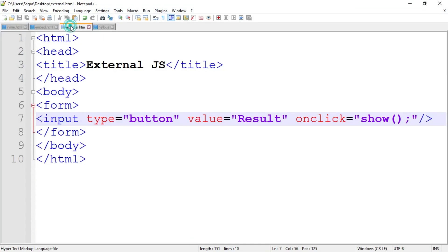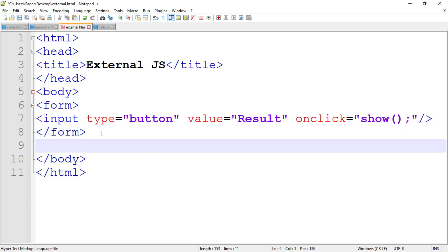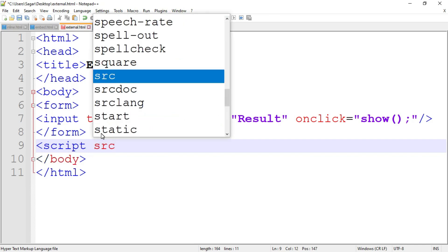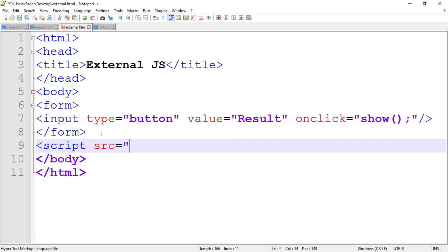We do not link the JavaScript file to the HTML page yet, so nothing happens when the button is clicked. To link them, we use the script tag. You can place the script tag inside the head section or the body section — I'll write it inside the body tag. Write the script tag, and use the src attribute: src equal to 'hello.js'. Then close the script tag.